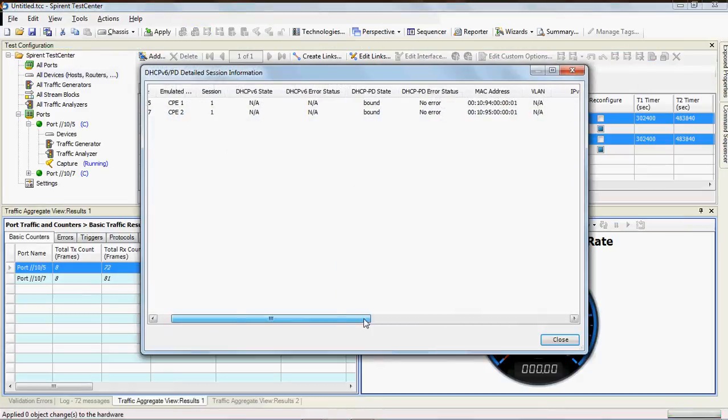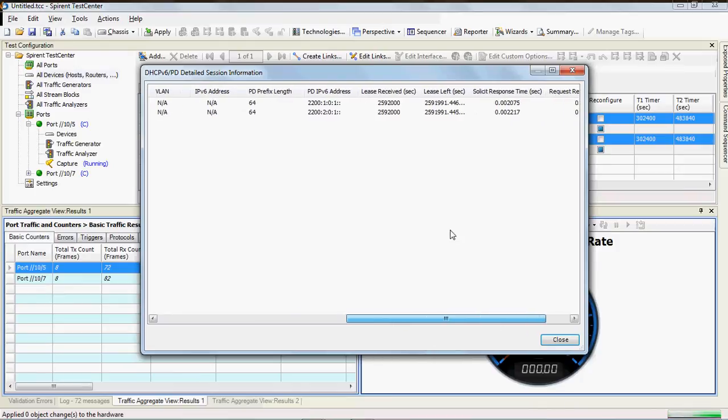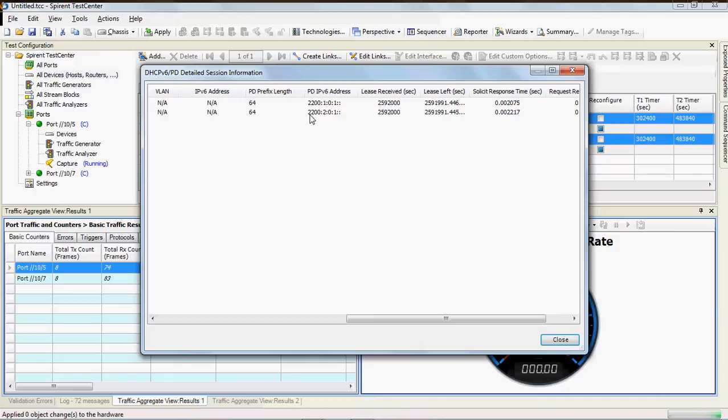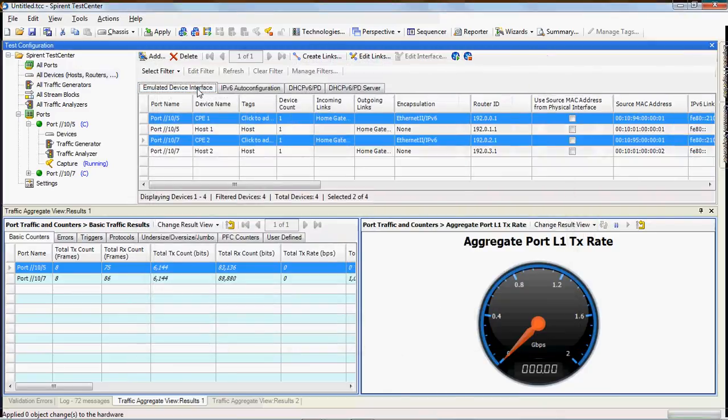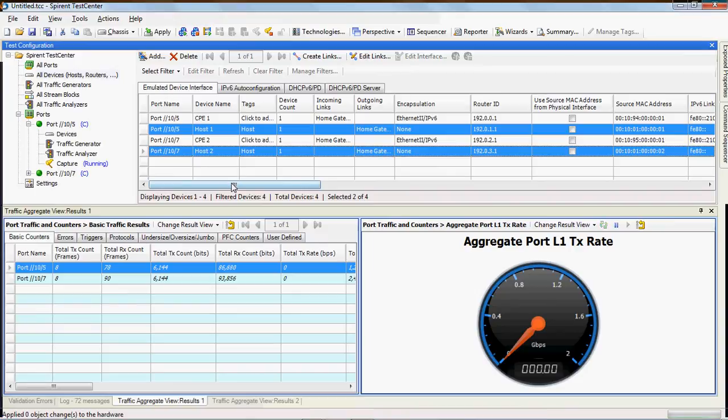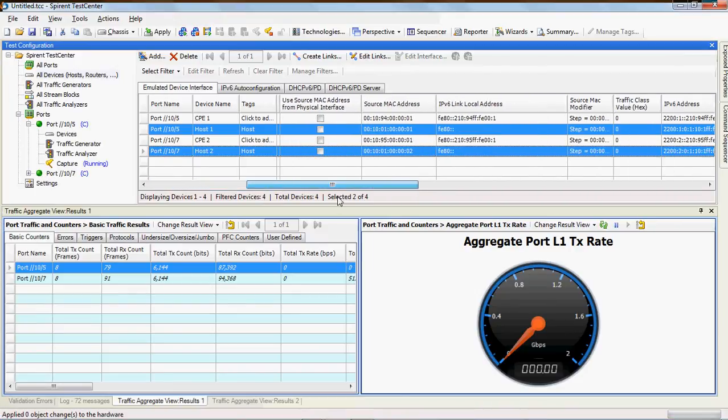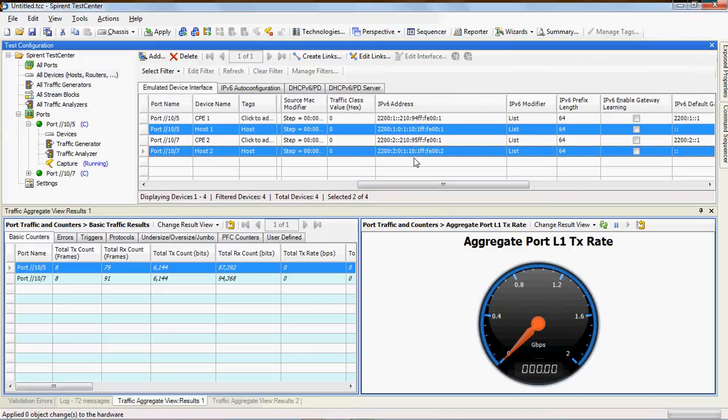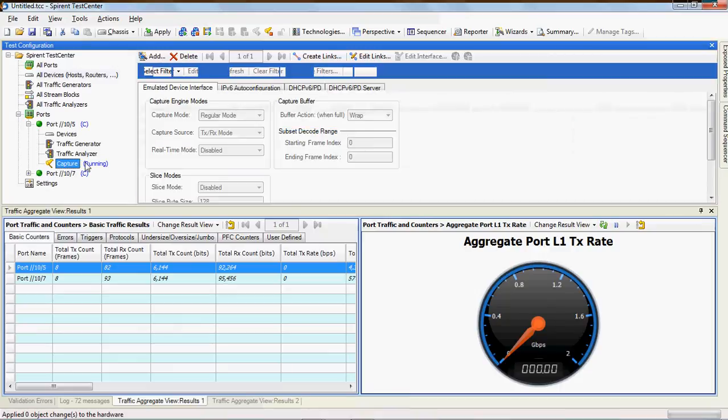So now, similar to IPv6 auto configuration, we'll go to the session info and we can see what prefixes we've gotten. You see here we have 2200:1:0:1, so you see a 64 bit prefix there, and then 2200:2:0:1. Let's take a look back over here in our interface emulated interface tab and then look at our hosts because these are the guys that are actually getting the addresses. You can see here we're getting that prefix right, 2200:1:0:1, and then we're creating a global address off of that prefix.